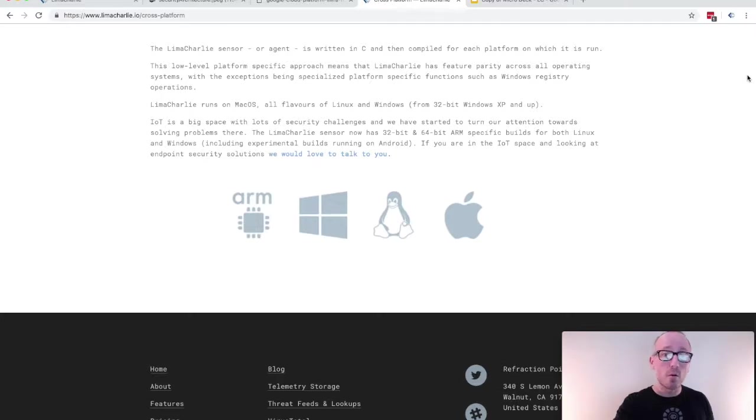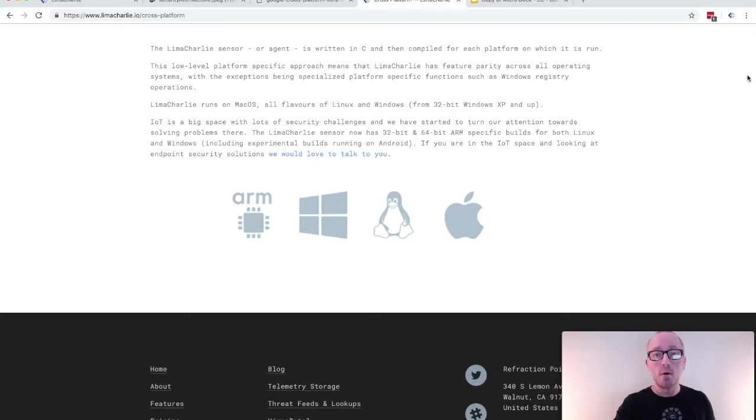Of course, all access and interactions with the hosts are also logged for audit, both within the cloud and tamper-proof forwarding to your own infrastructure.